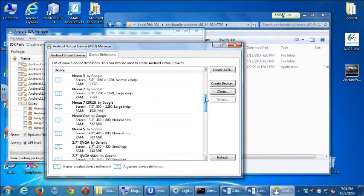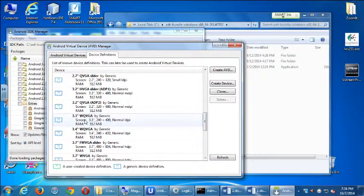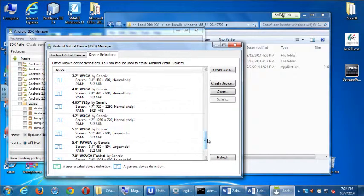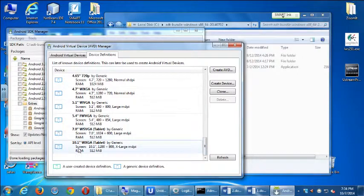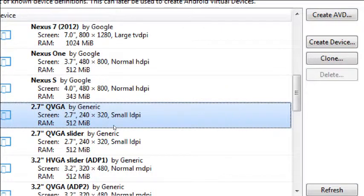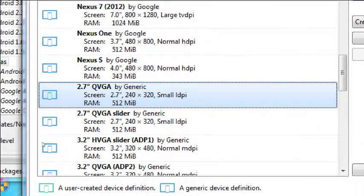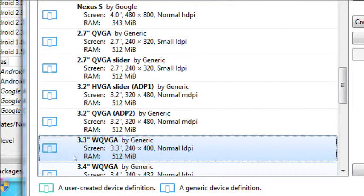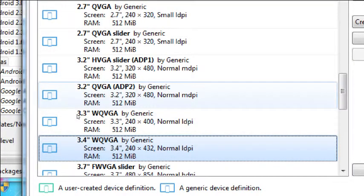We can have some more generic 3.3-inch screens, all the way down to a tablet at 10 inches. And if you look at a certain point, you'll see the lowest-end device, which is a 2.7-inch QVGA generic one. So my recommendation when you go home is to create a medium to low-level one, which is this one here: the 3.2-inch QVGA ADP2 generic 3.2-inch screen.